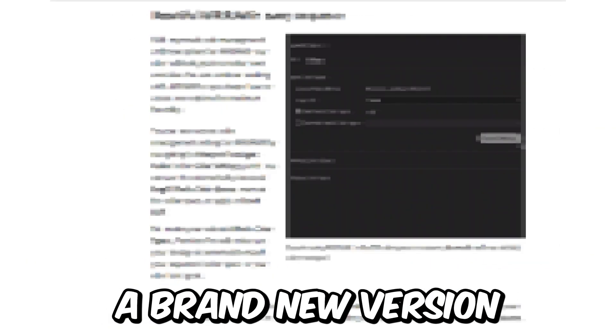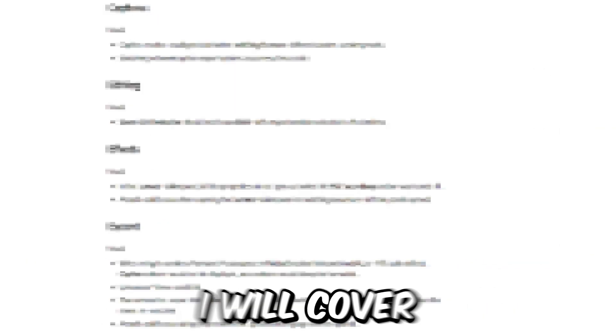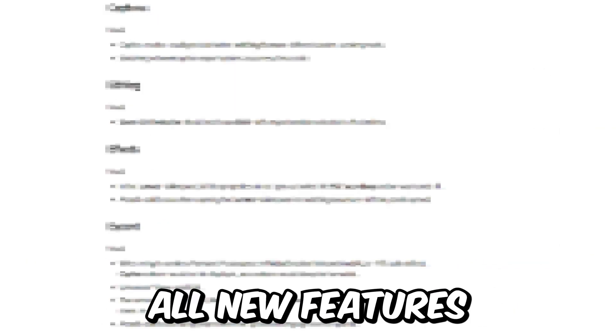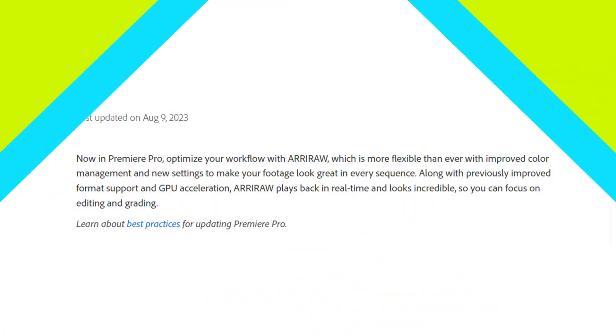Adobe just dropped a brand new version of Premiere Pro and in this video I will cover all new features, changes and bug fixes.